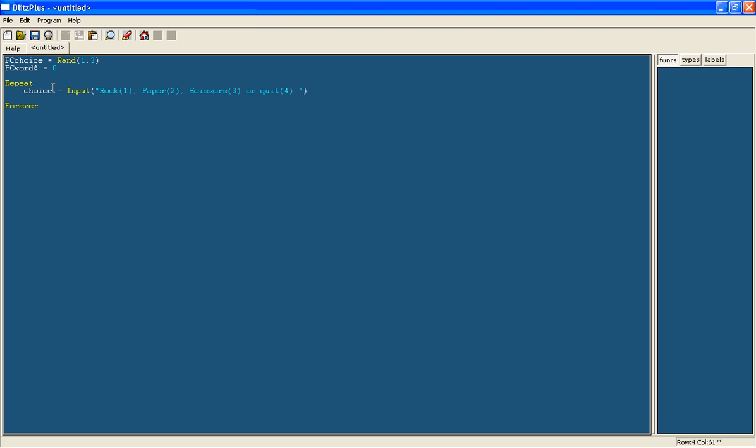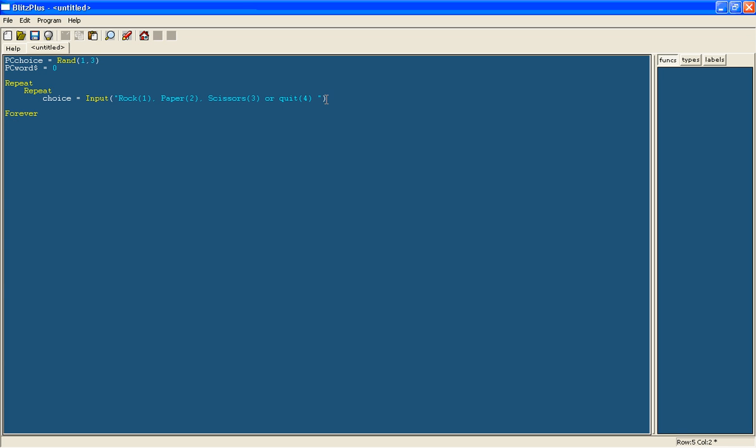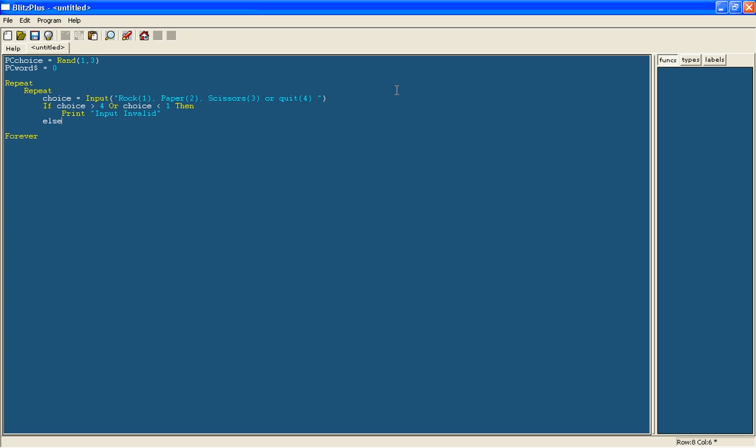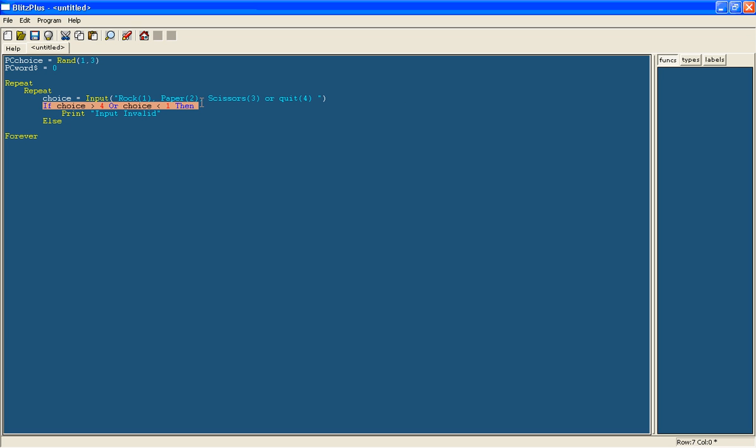Now we're going to put this in another loop because what might happen is if they don't put in the right choice, then the rest of the program won't work. So we'll say if the choice is bigger than 4 or the choice is less than 1, then we're going to print that the input is invalid.